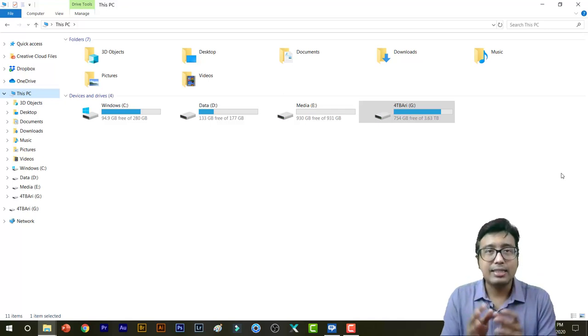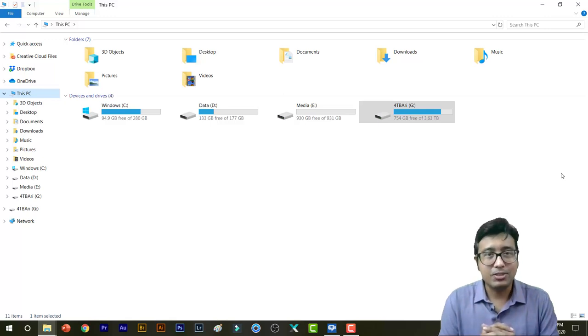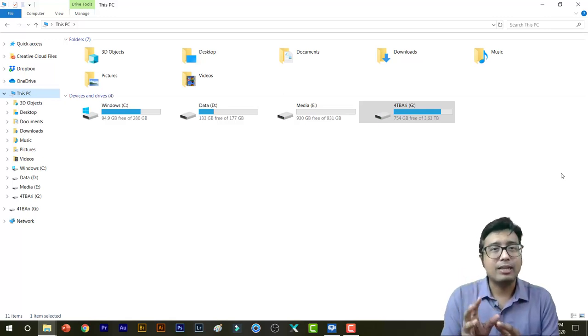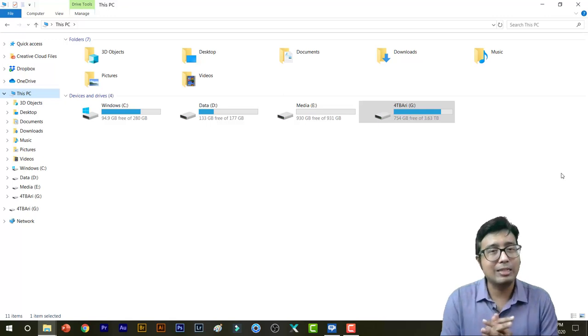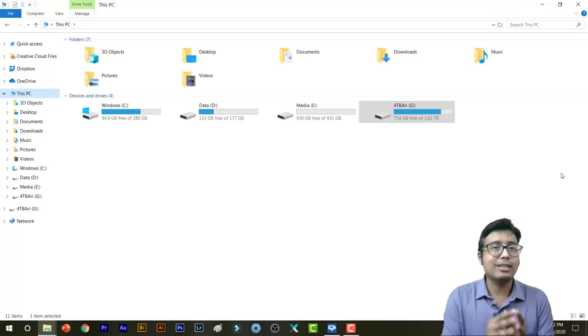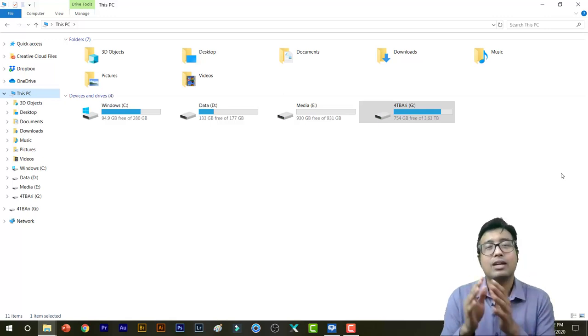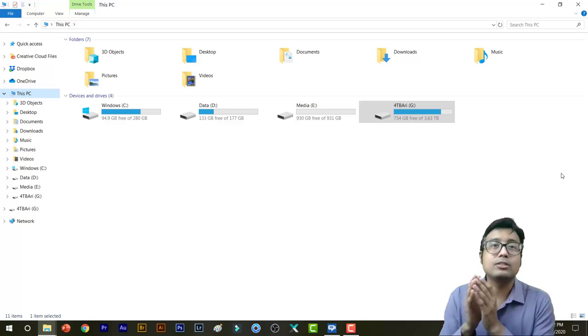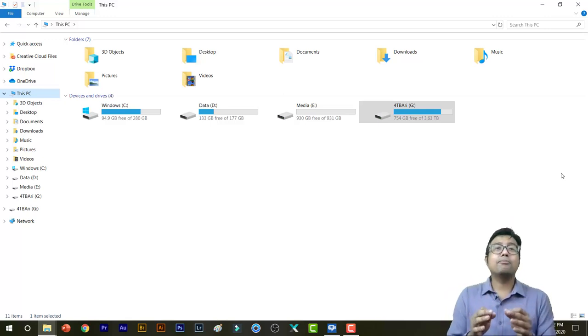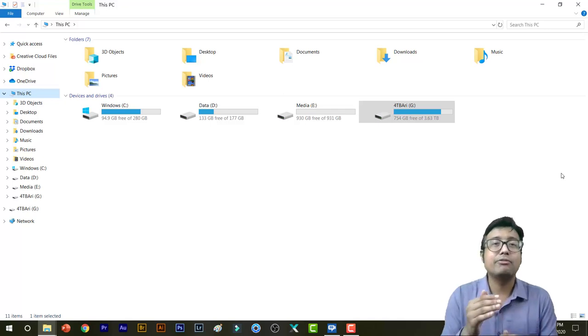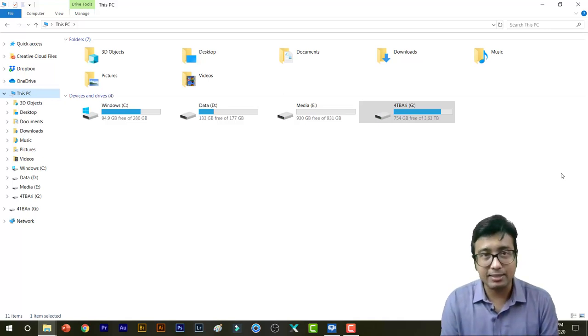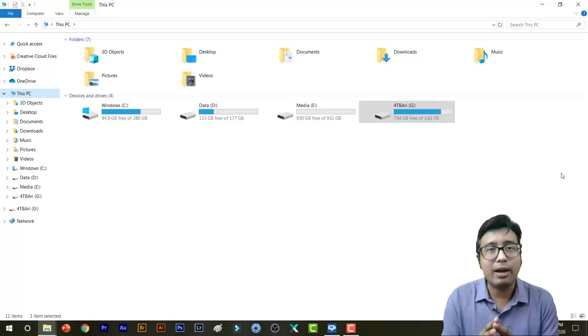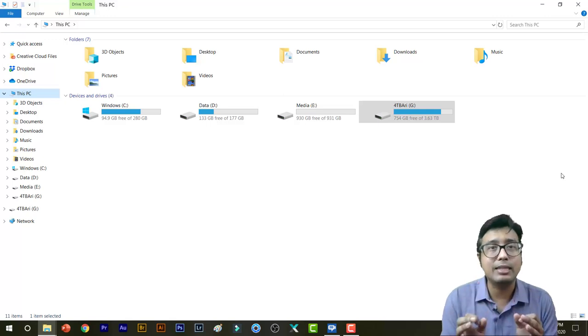When you're starting new in stock photography, you may have a small amount of files. Then it's very easy for you to keep track which photos you have uploaded and which videos or graphics have been approved and which ones you need to upload. But as the ball starts rolling, and especially if you're uploading in more than one agency, then with a few thousand files it may soon get very intimidating and frustrating and confusing.